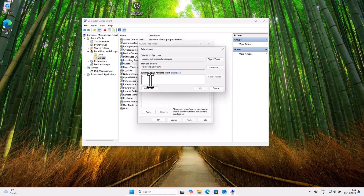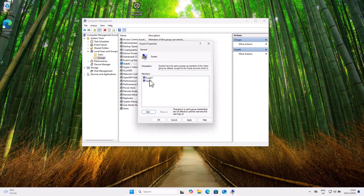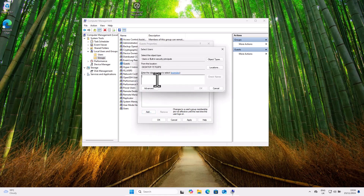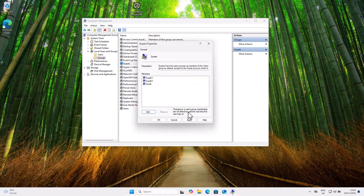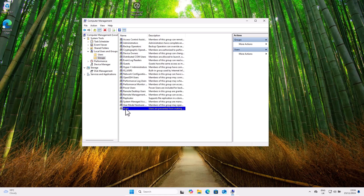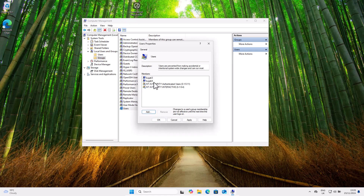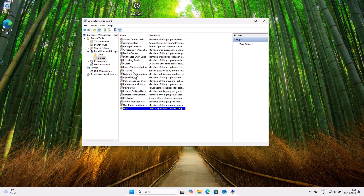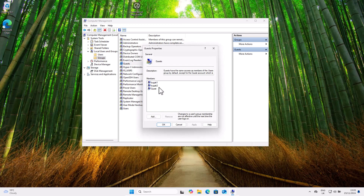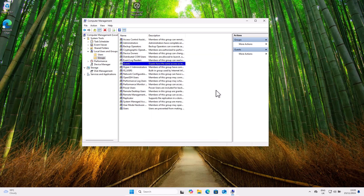Let's double-click into the Guests group and add some accounts. Click Add, type the account name — I'll add Bugatti 1, click OK, then add Bugatti 2 and click OK again. Now click Apply. Bugatti 1 and Bugatti 2 are now in the Guests group with even greater restrictions. Back in the Users group, select Bugatti 1 and click Remove, then Bugatti 2 and Remove. Now Bugatti 3 and Bugatti 4 remain under Users, while Bugatti 1 and Bugatti 2 are under Guests.